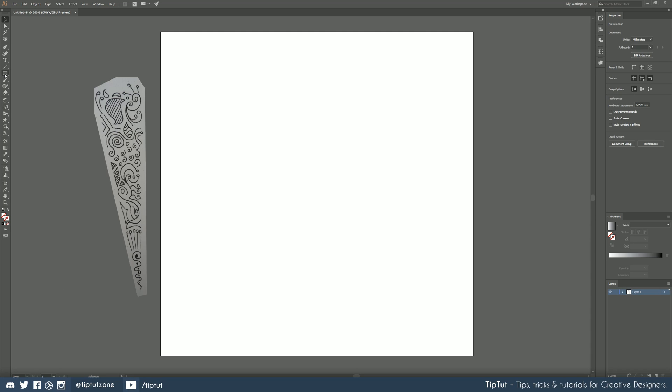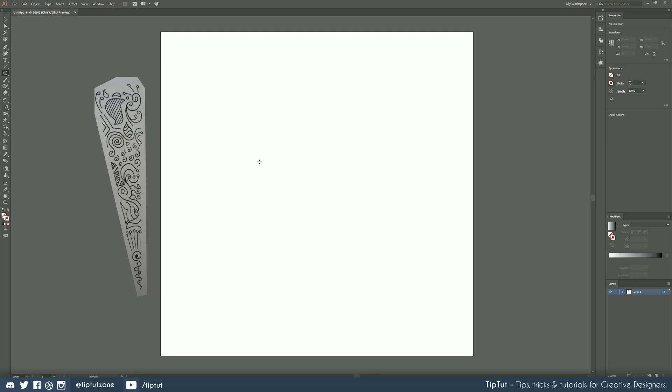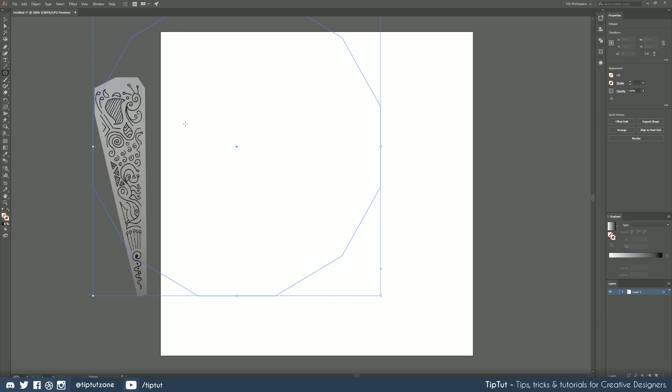To do that we need to go over to our rectangle tool and just click and hold until it comes to the polygon tool. Here I've got a roughly square print canvas and I'm just going to left click and I'm going to choose 12 sides on my shape and I'm going to go for about 100 mil in size. It doesn't really matter what that size is though to be honest.